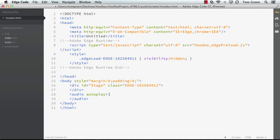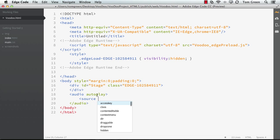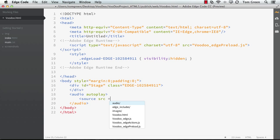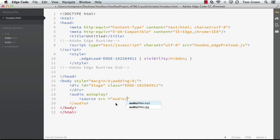And now what we need to do is identify where the audio is coming from. So we're going to add the source tag, source, SRC equals. Now, this is what I'm loving about this application. There's the audio file. And there's the MP3 file.